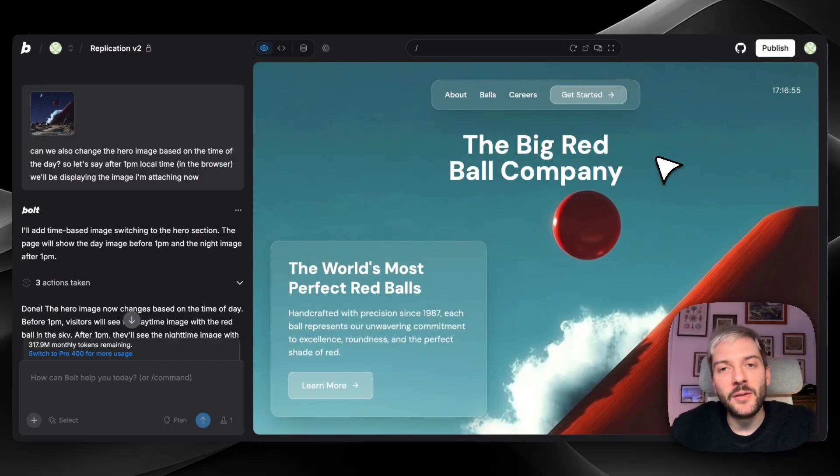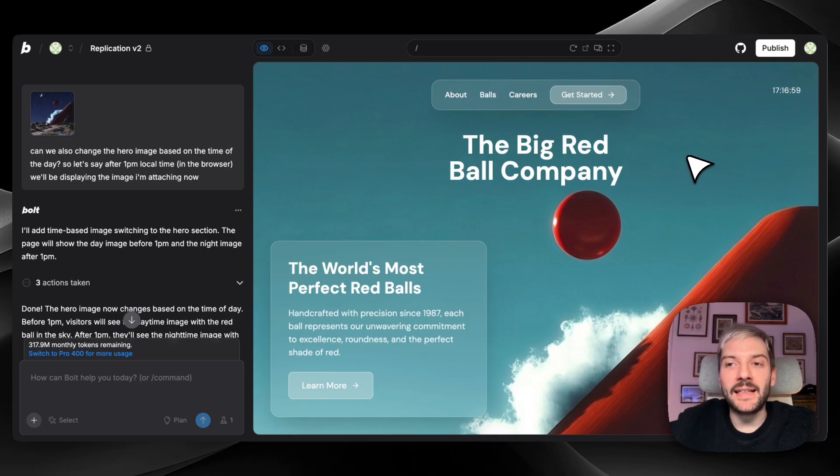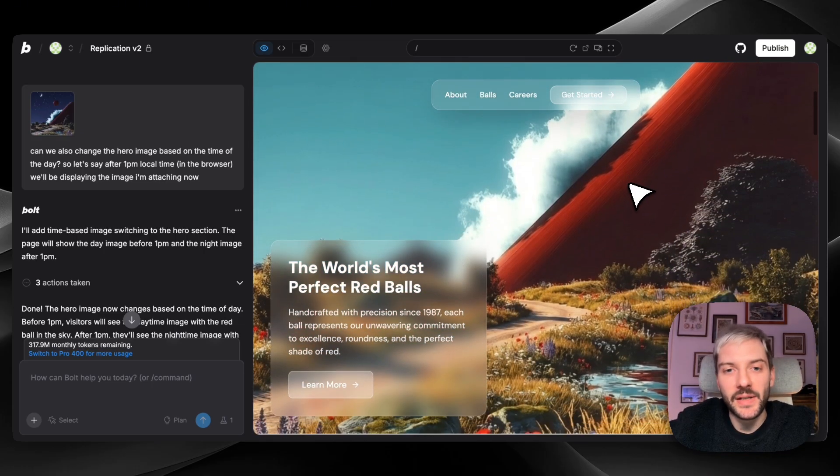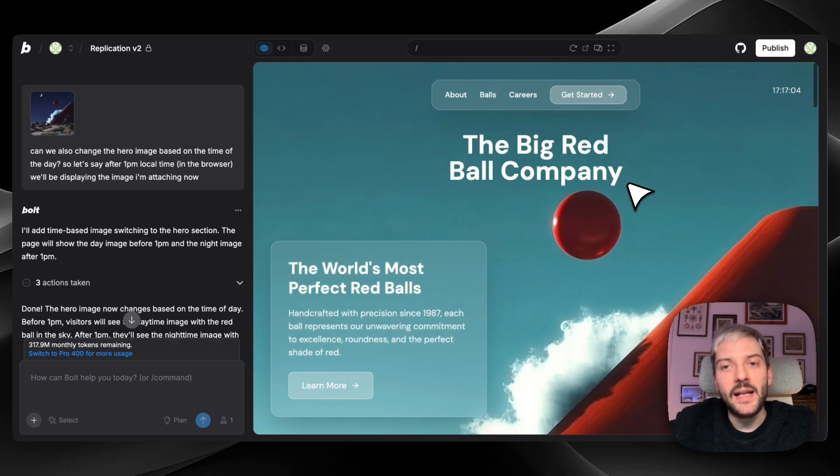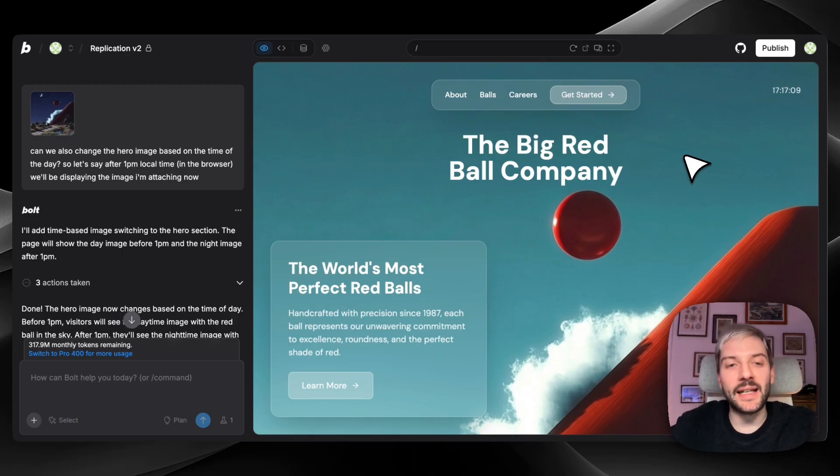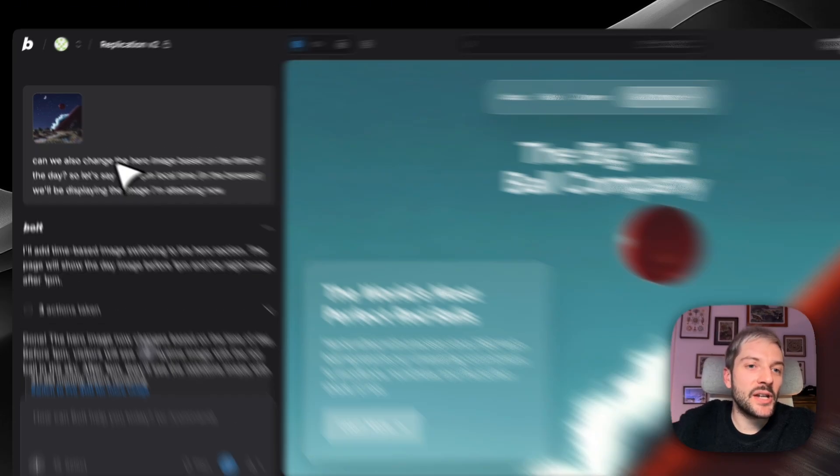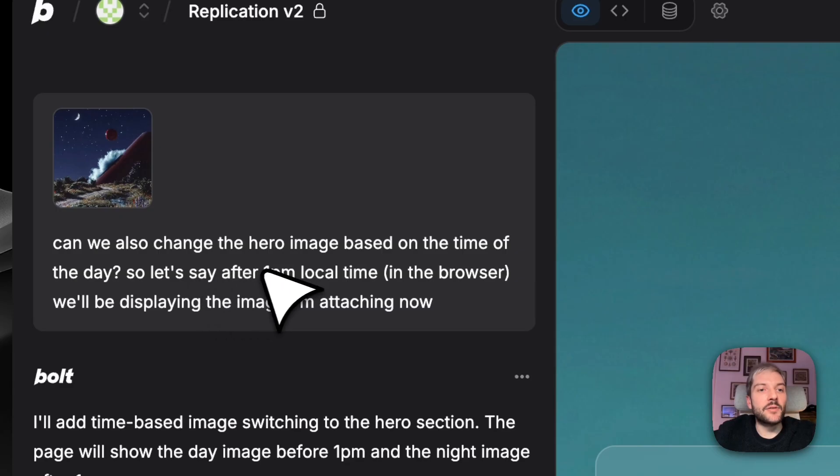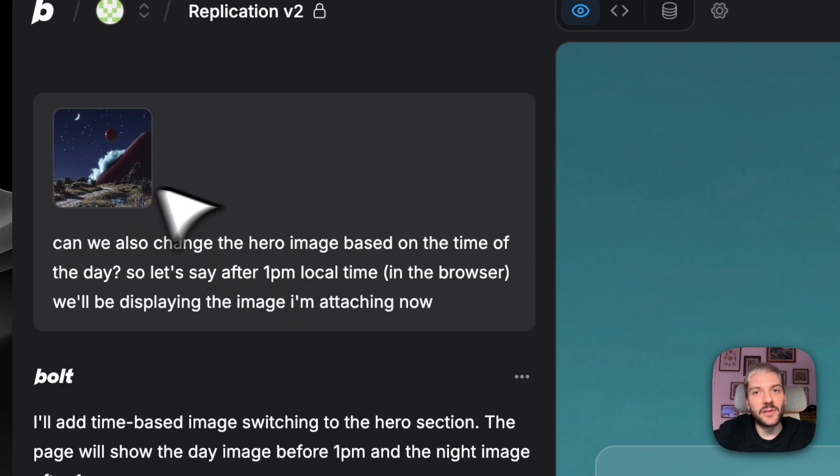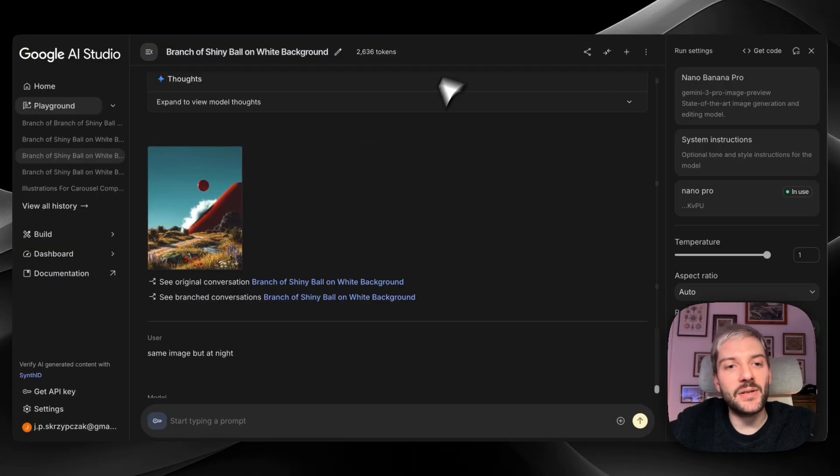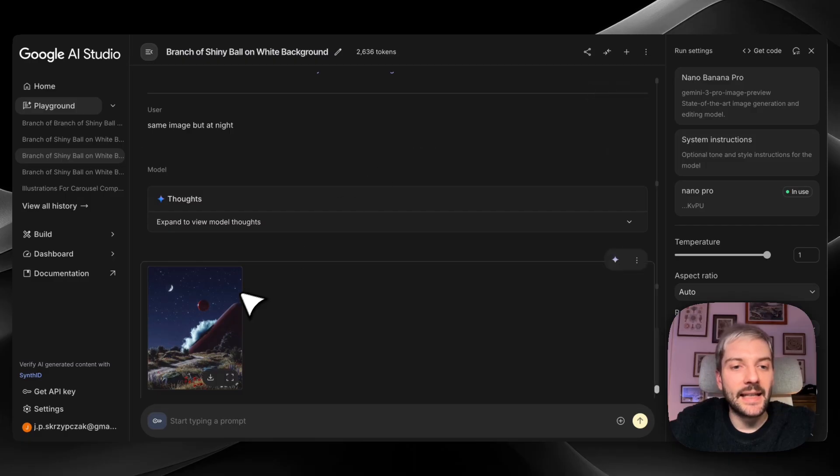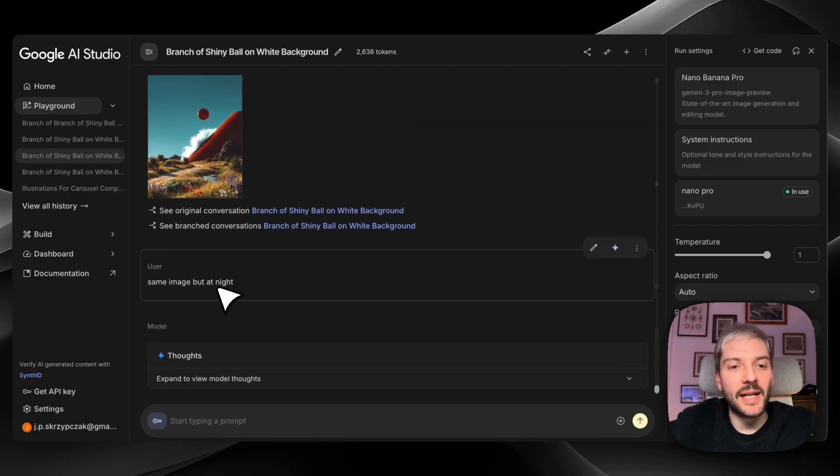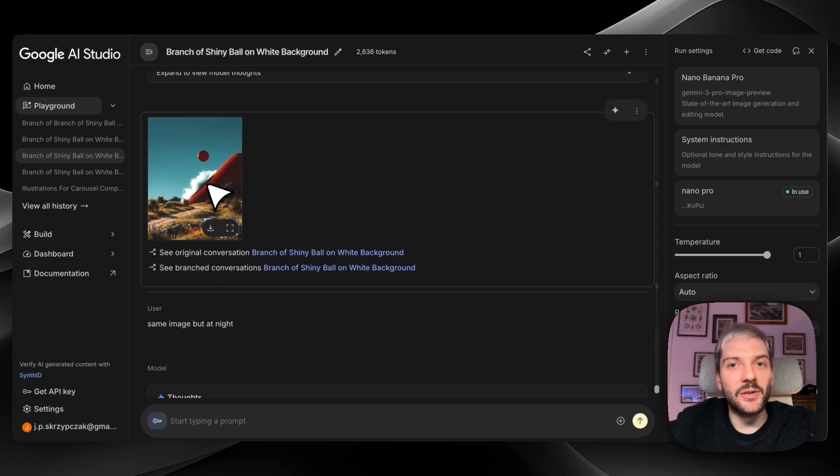As I mentioned, one of the big elements of the website we get inspired by is the fact that depending on the local time, the hero section image changes. So how do we achieve this in Bolt? It's very easy, and that's why I want to highlight this prompt. You can actually achieve that in simple prompt. So I've asked Bolt to change the hero image based on the time of the day. And let's say after 1pm local time, we'll be displaying the image I've attached. And I obviously generated this image inside Nano Banana. I've just asked it to create the same image, but at night. And it created the perfect recreation of the original image.